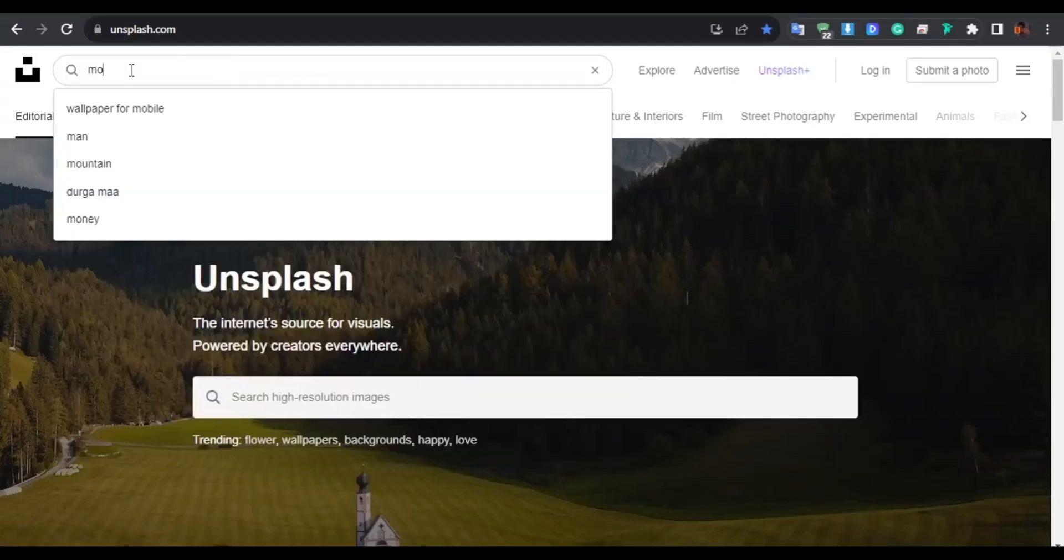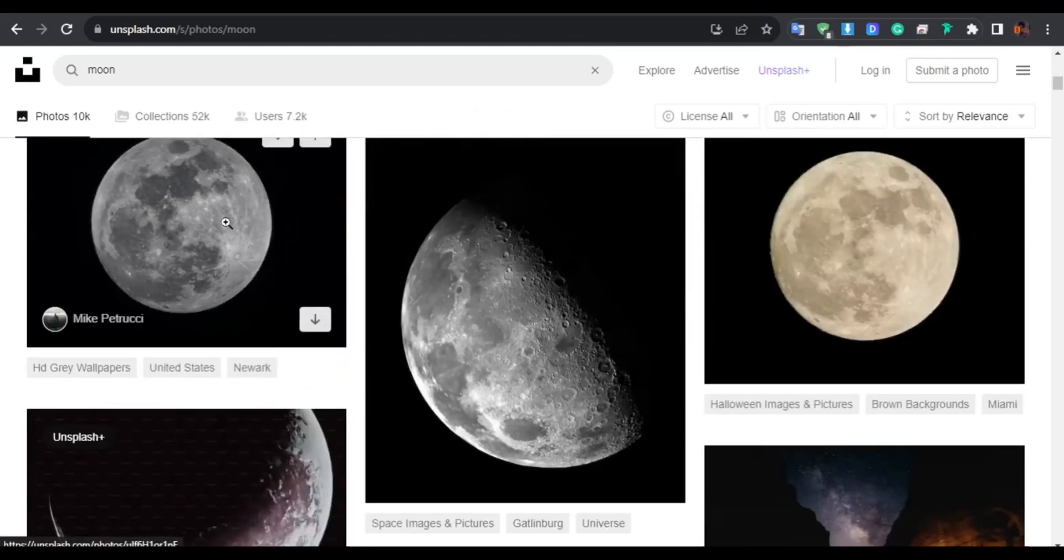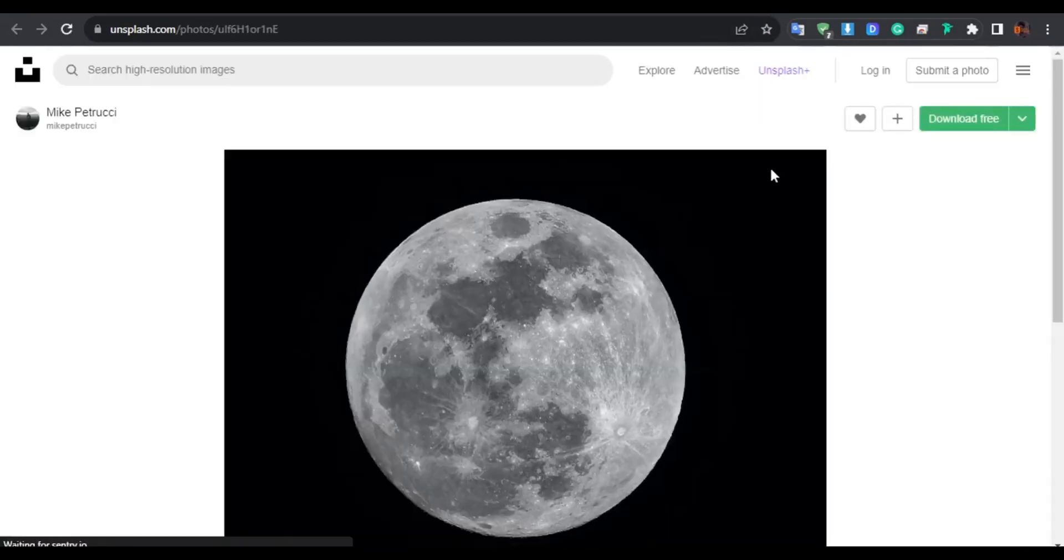Visit Unsplash.com and initiate a search for moon. This moon appears quite appealing.